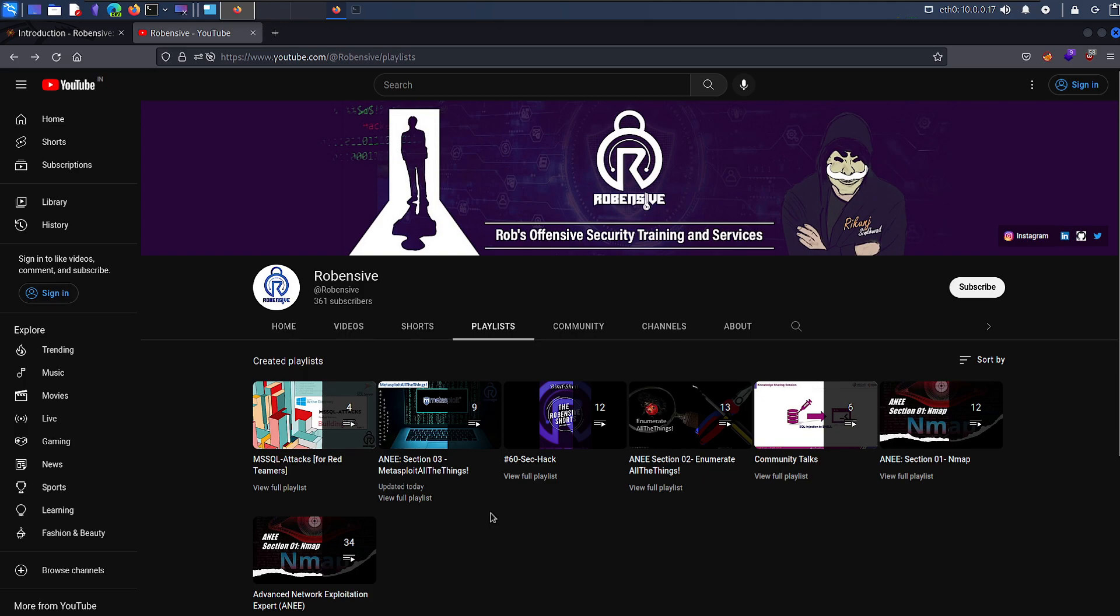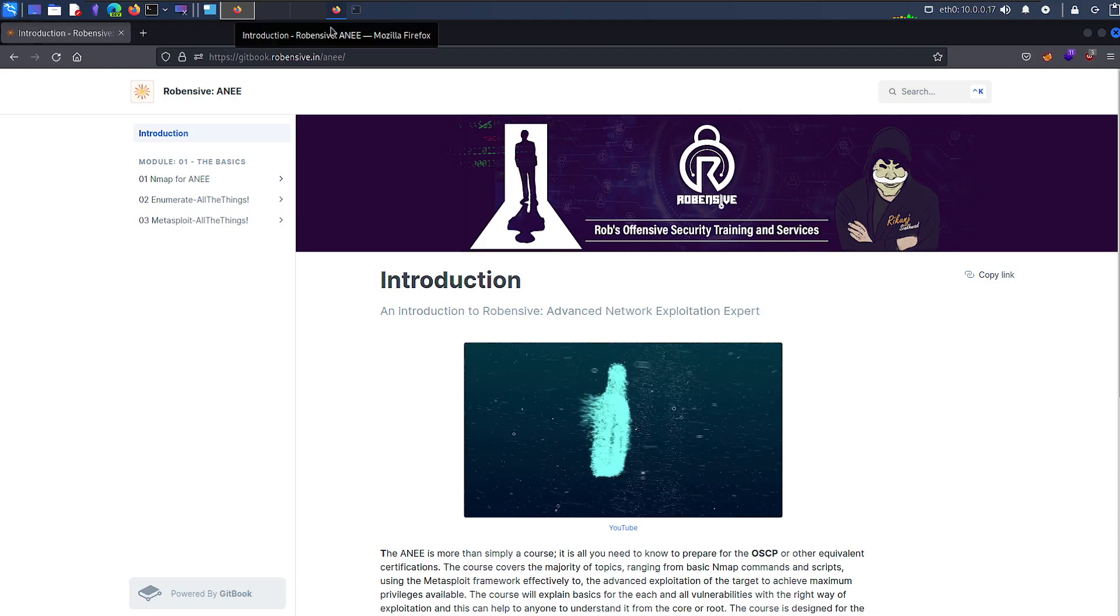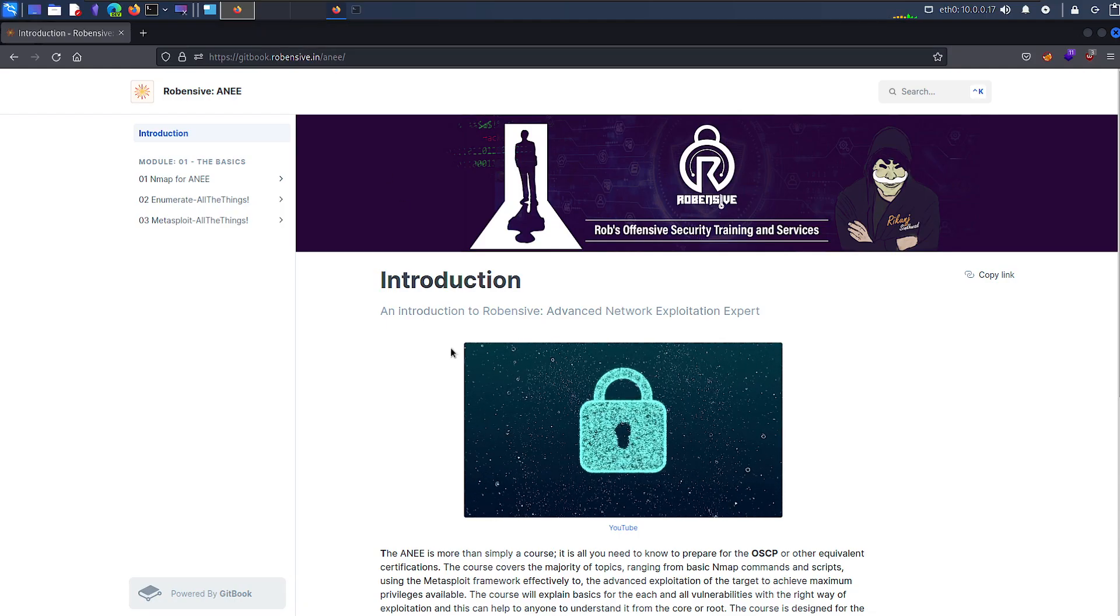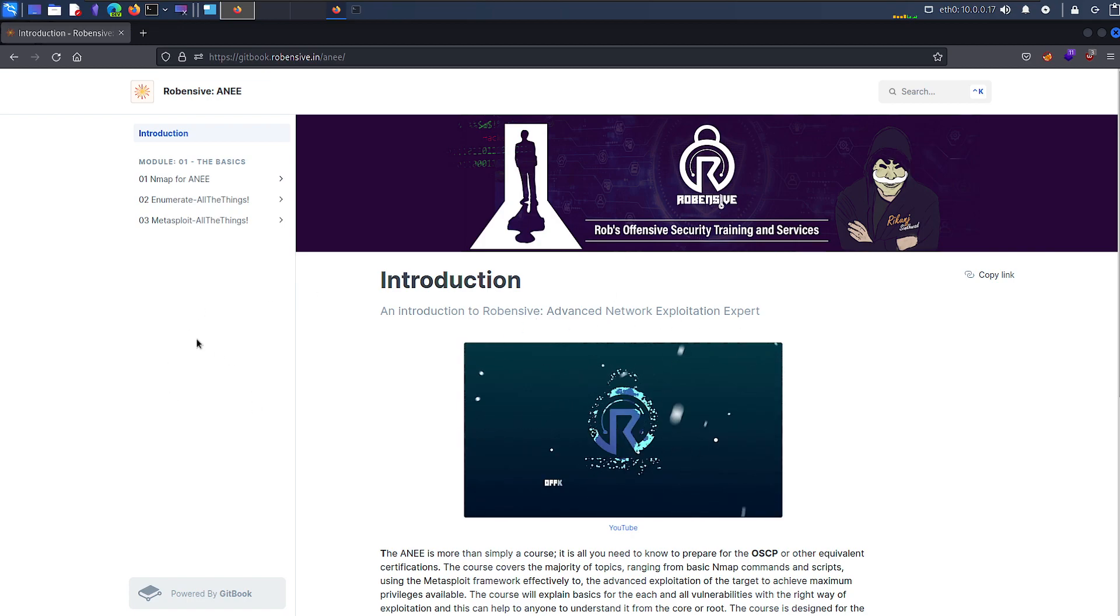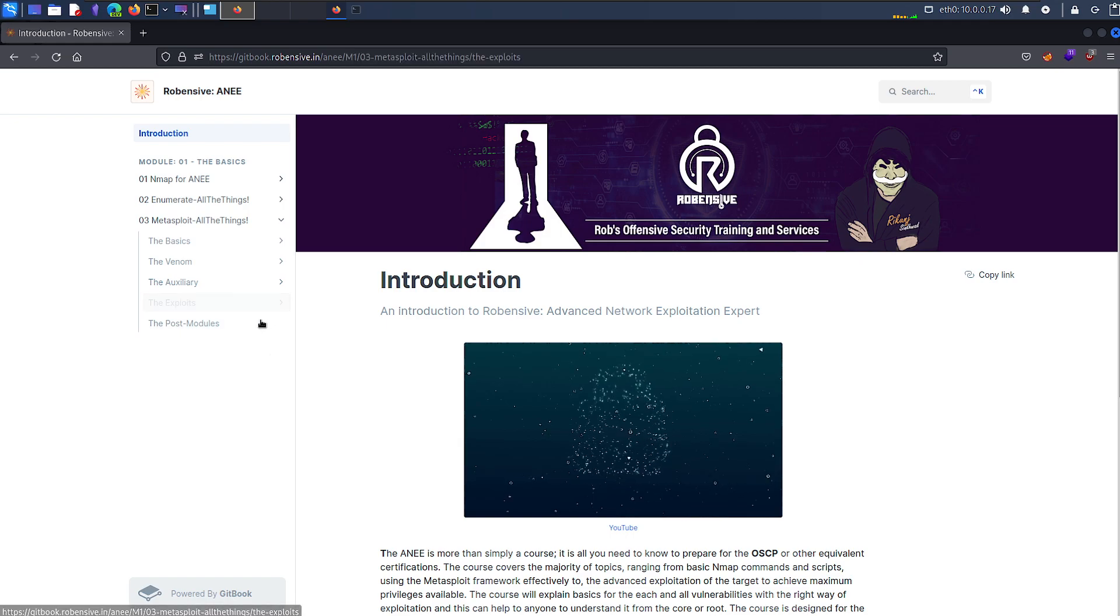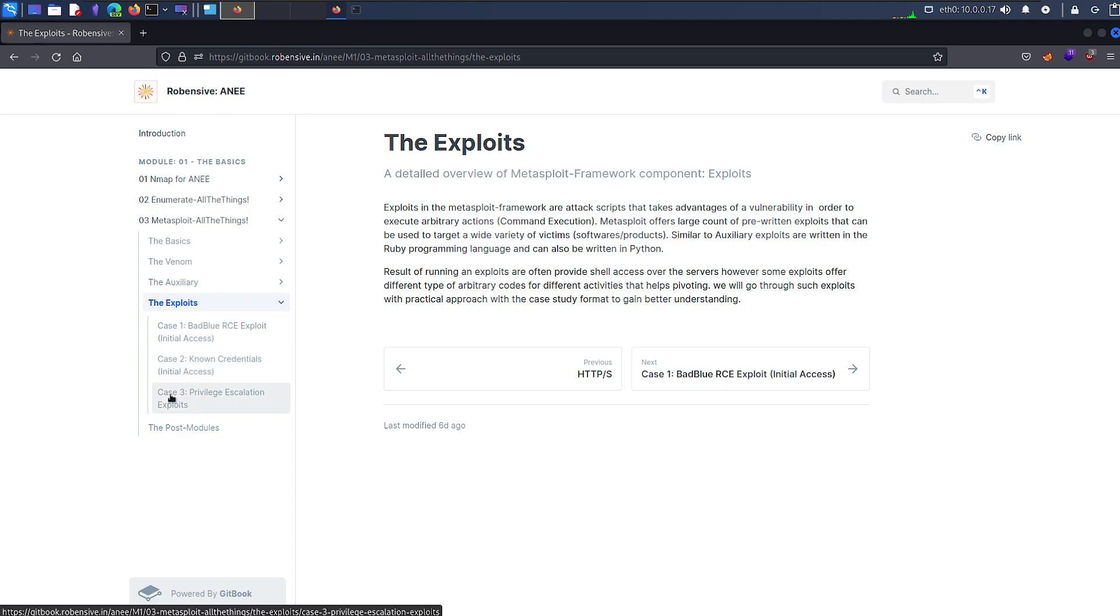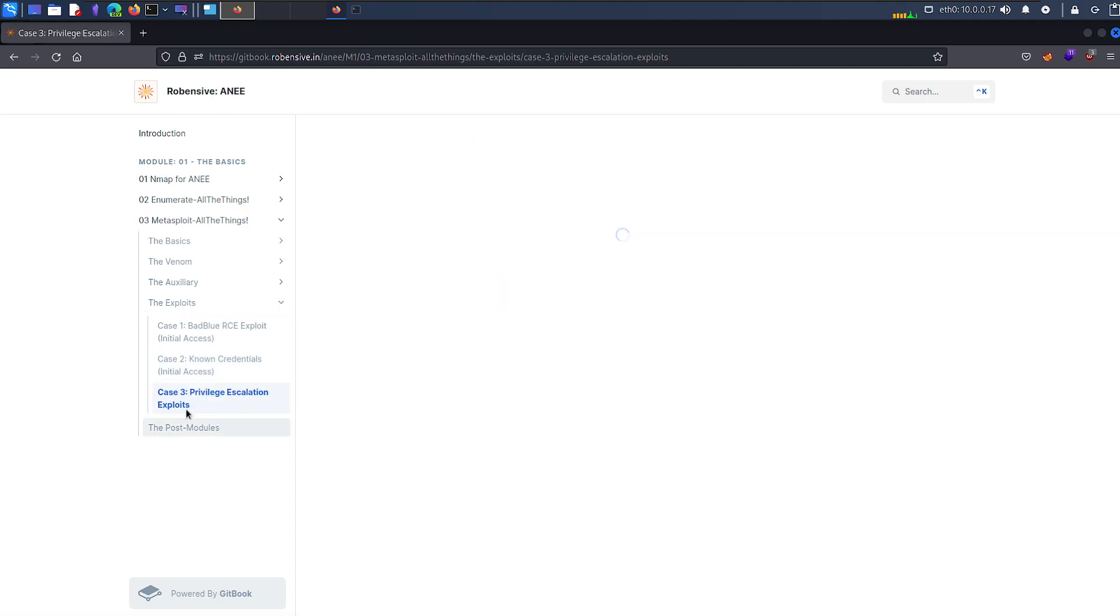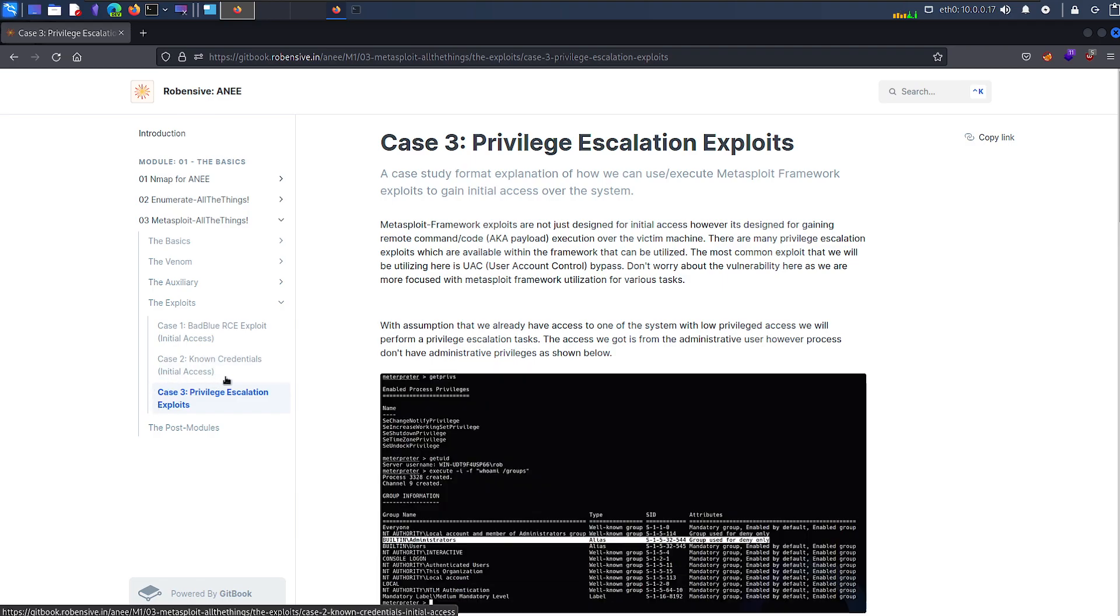So that being said, let's move to our practical video. We are continuing our course Advanced Network Exploitation Expert and we are somewhere with the Metasploit exploits. We are done with case 1 and case 2 for known credentials, and we're going to focus on privilege escalation or case 3.